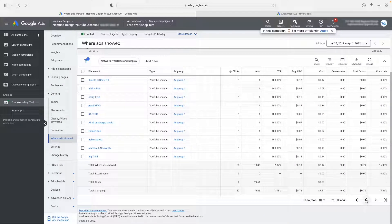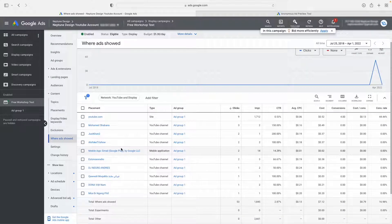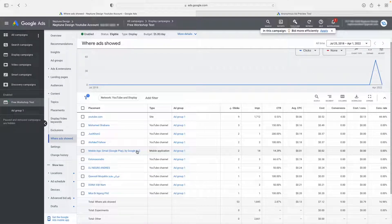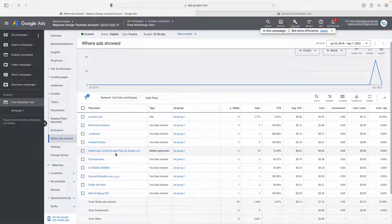You'll see that most of them are actually showing up on a lot of mobile applications as well. Mobile applications are not really that good because yes, they get you a lot of clicks, but those clicks usually come from either people playing games or kids with their parents' iPhones just playing a mobile game, and then your ad comes up and they click on it accidentally. You're going to get a lot of useless traffic from mobile apps.